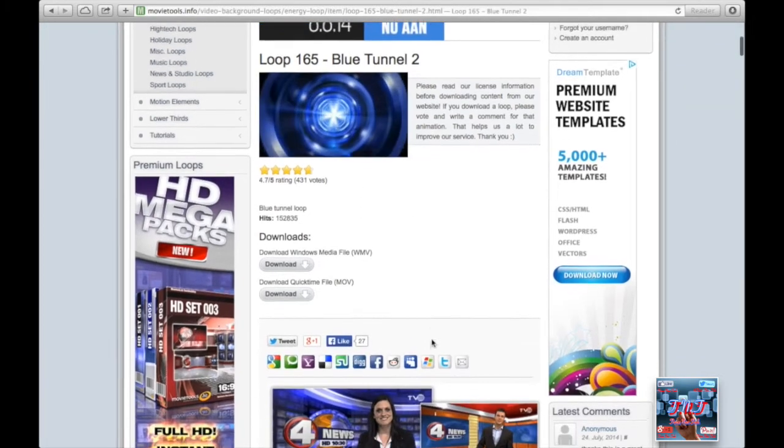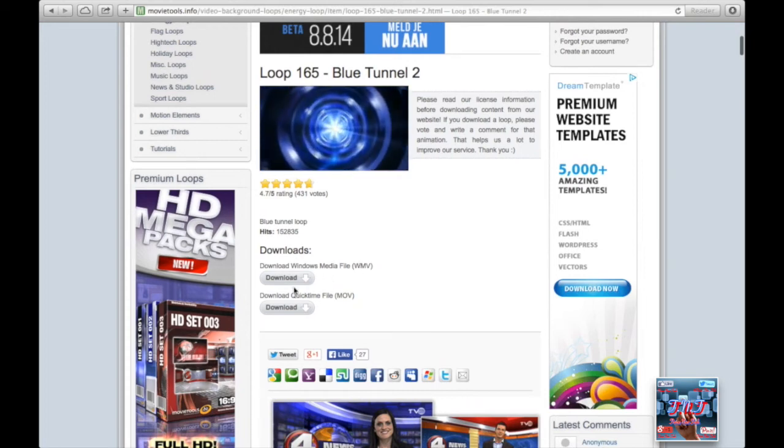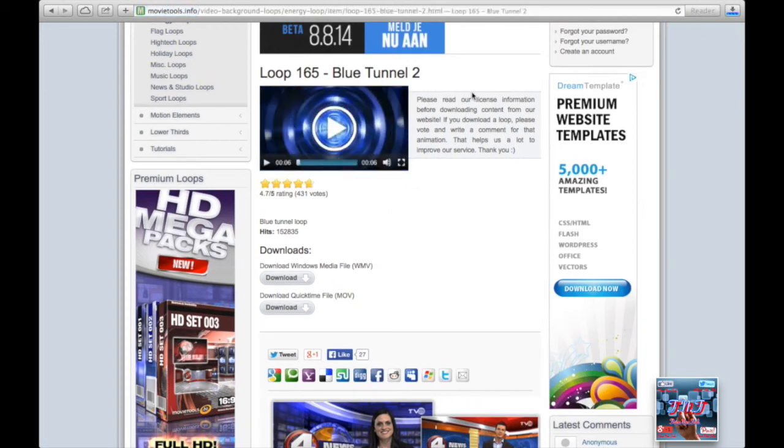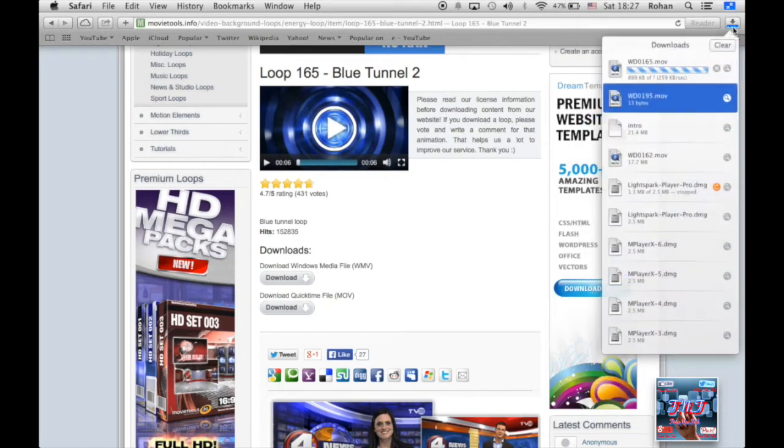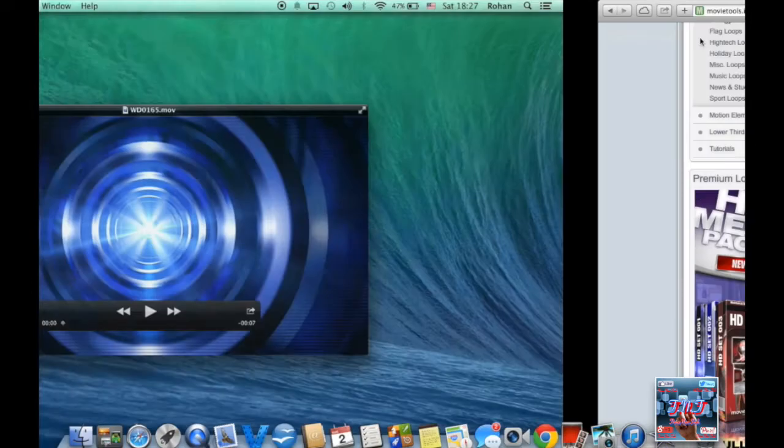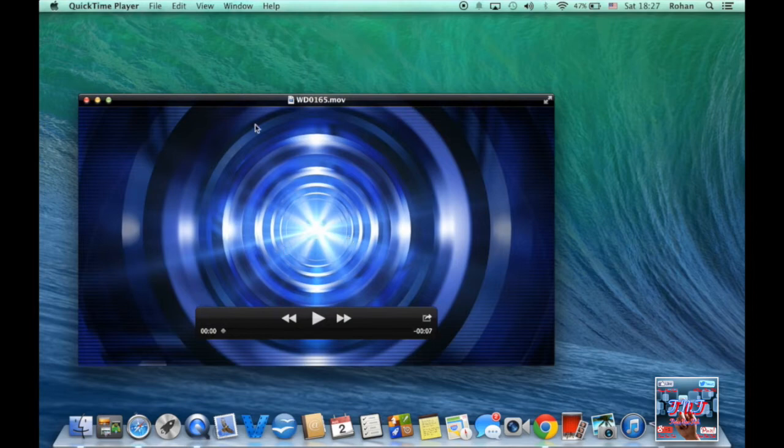Here you can download it on Windows, and here's for Mac. I'm on my Mac, so I'll save it to my desktop.